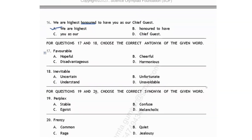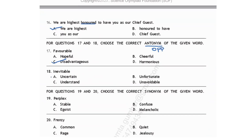For questions 17 and 18, choose the correct antonym. Antonym means opposite. 'Favorable' means advantageous, so its opposite is disadvantageous. Option C. Next, 'inevitable' means which is certain to happen. For the opposite, we take 'uncertain.' Option A is your correct answer.